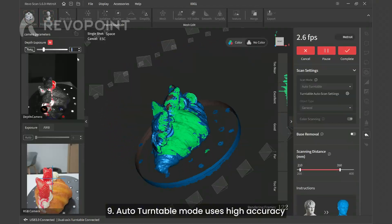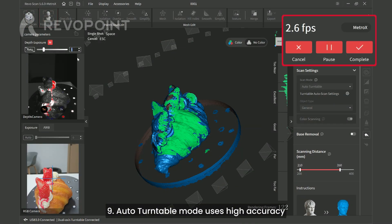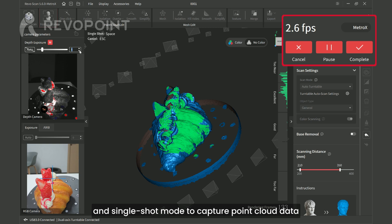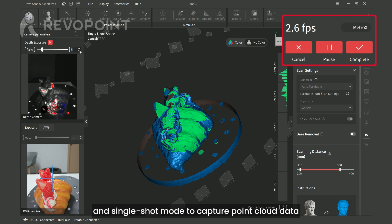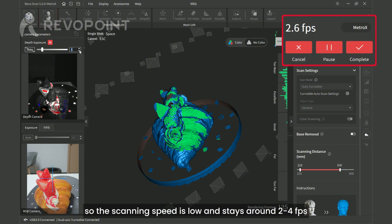Auto turntable mode uses high accuracy and single-shot mode to capture point cloud data, so the scanning speed is low and stays around 2 to 4 frames per second.